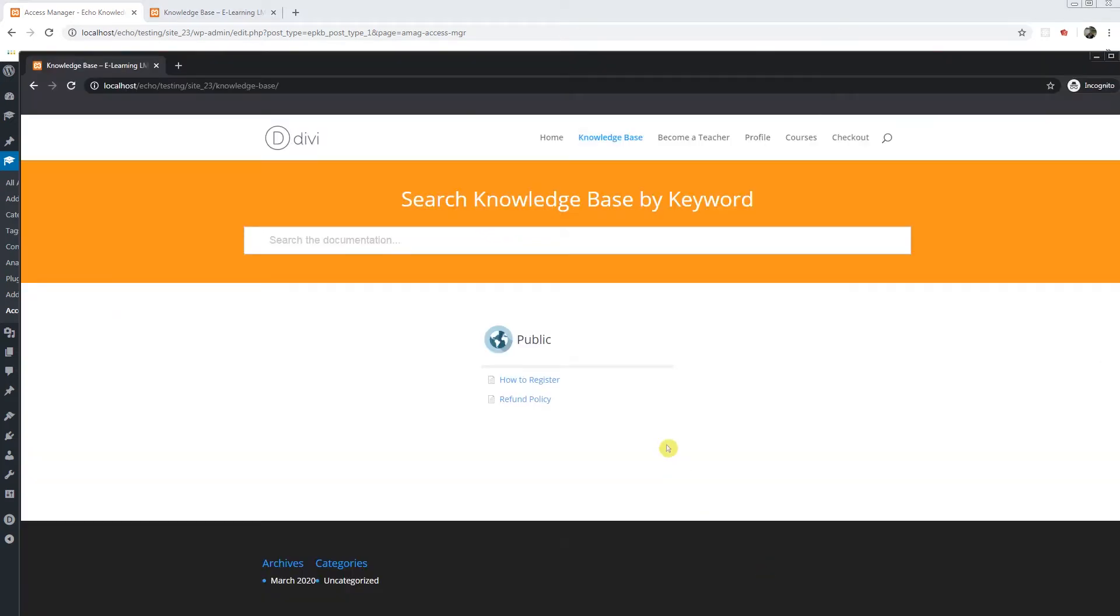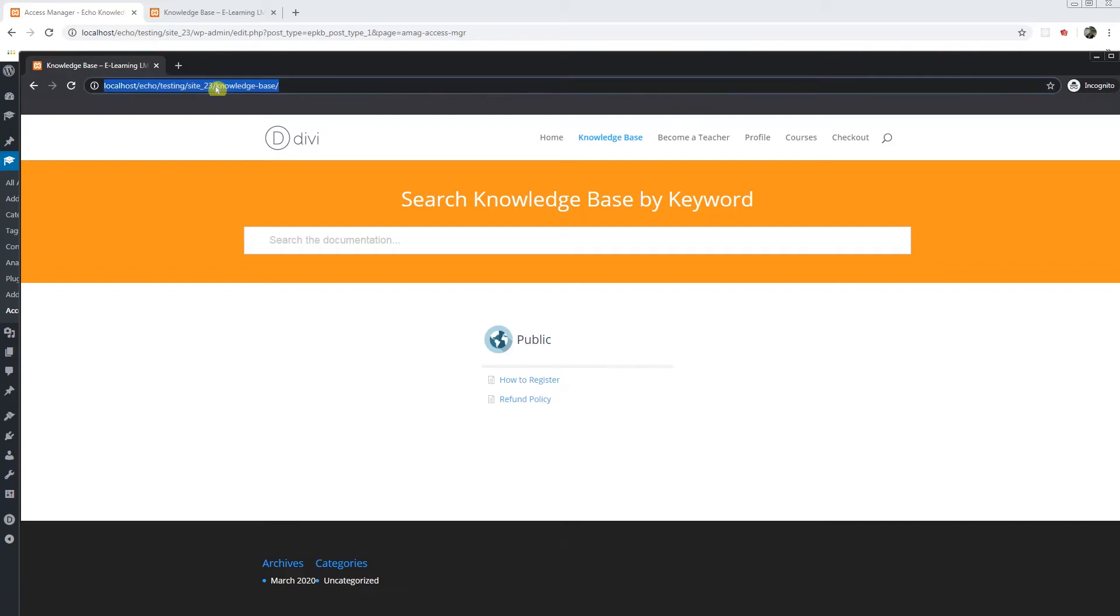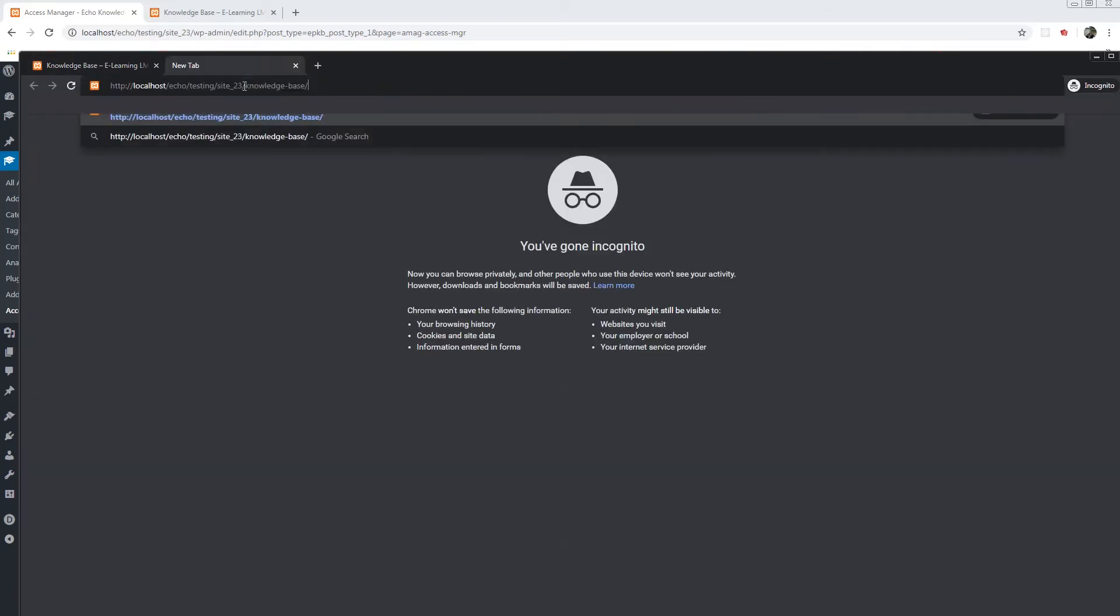If I go back as a non logged in registered user, I still see only public. Now I need to log in to see the difference. So we will log in.